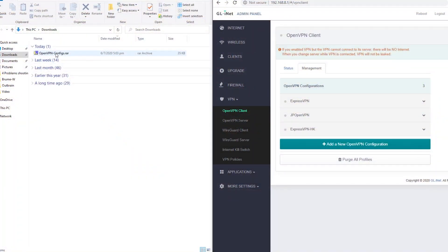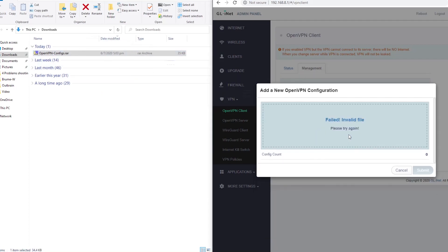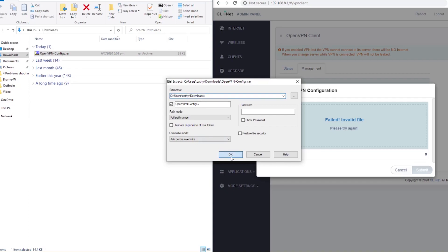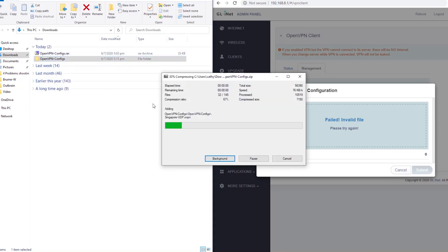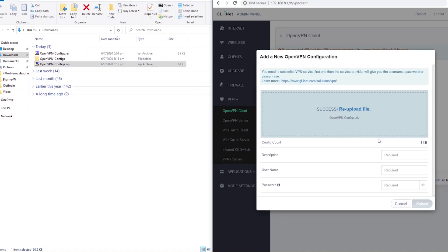Let's use IVC VPN in this example to solve this problem. IVC VPN provides you with a RAR file. When you upload it to the router, it will fail. What you need to do is extract the configuration file first, then create a new zip file. Now you can upload it again, and you will upload the configuration file successfully.